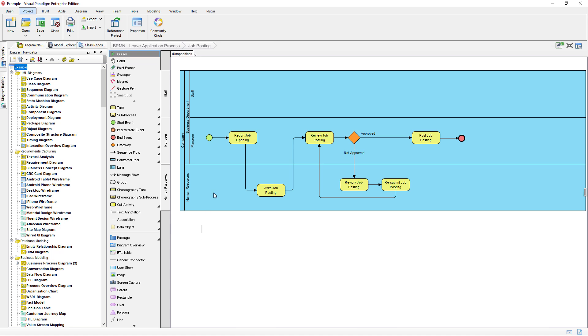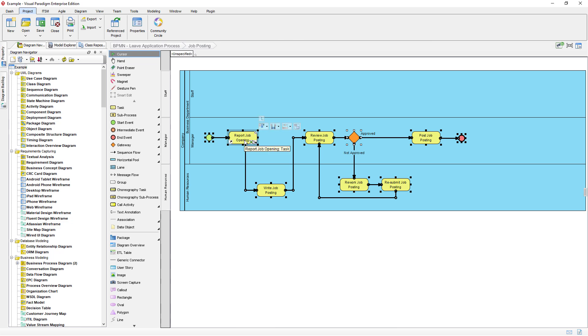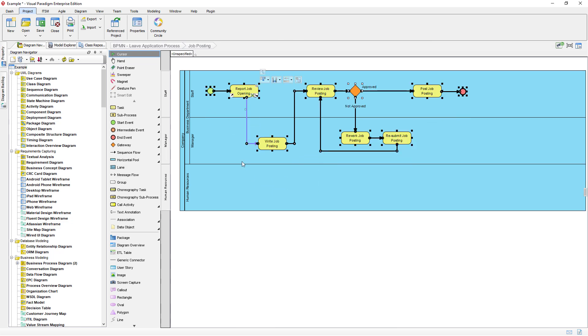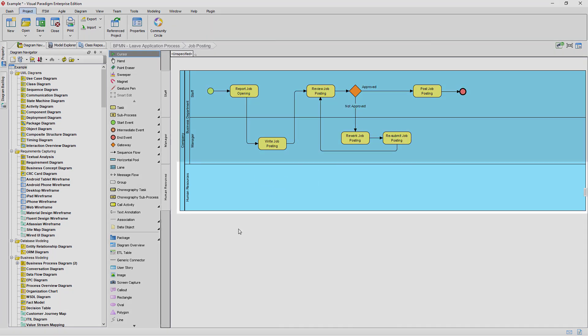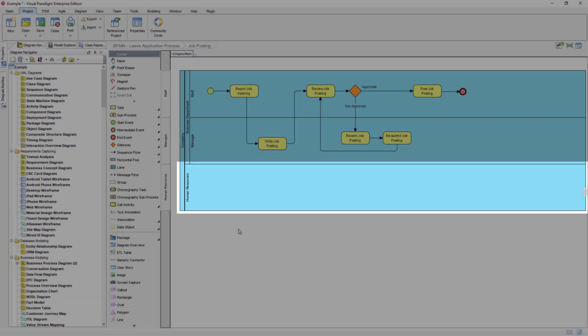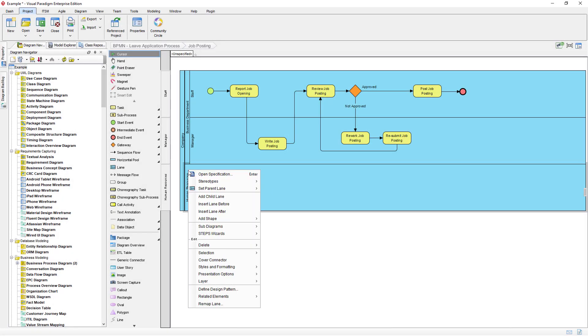To solve this problem, you can move the elements out of the lane. Once the lane becomes empty, the Add Child Lane menu will be shown.